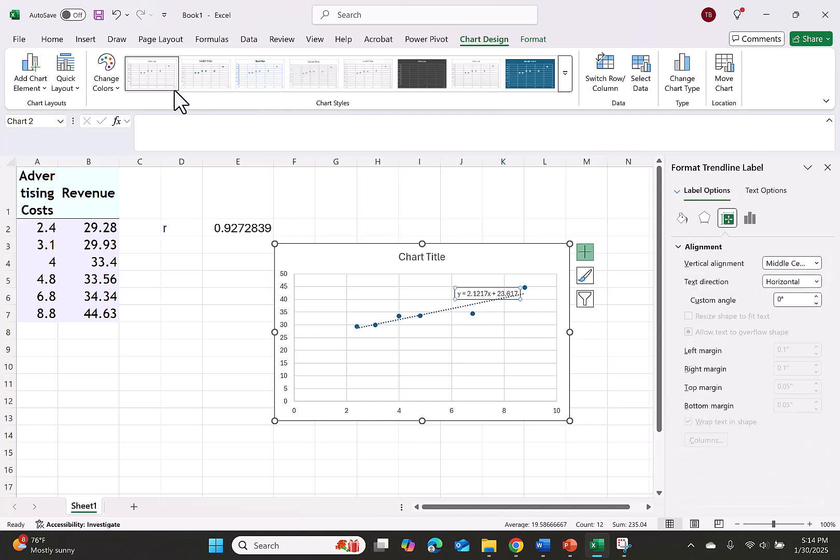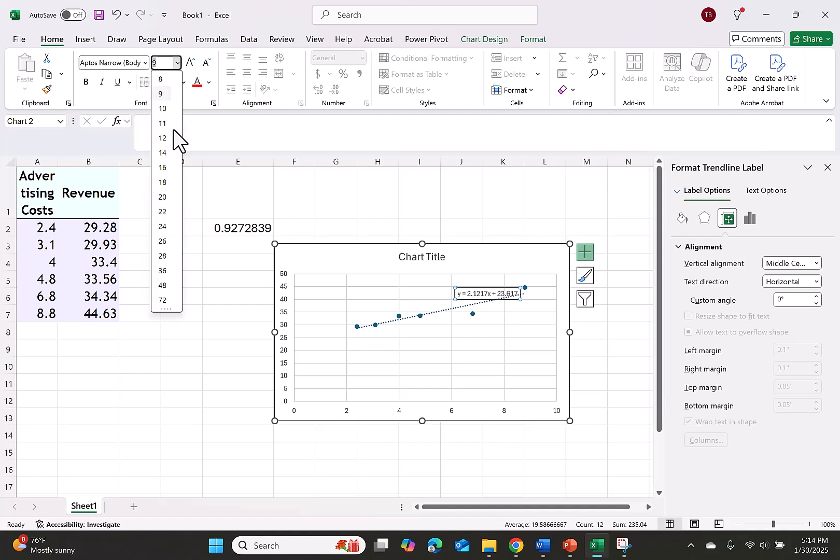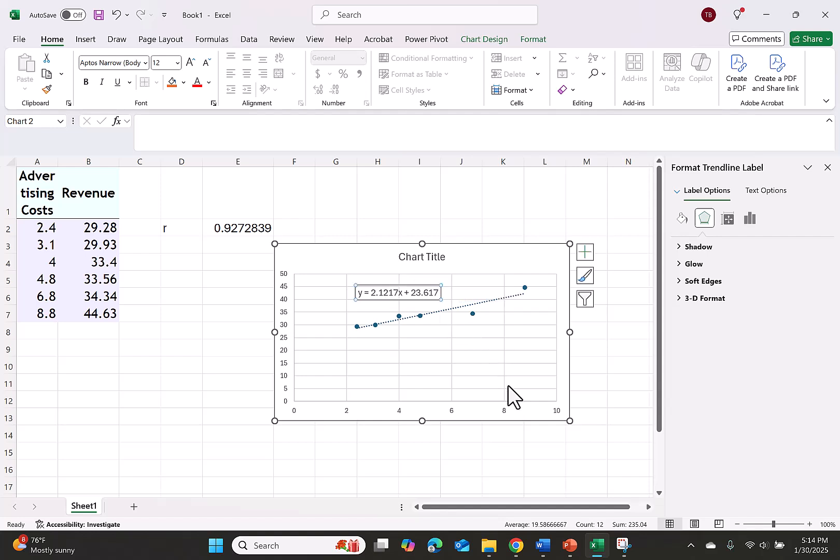I'm going to click the chart, go to the home tab, and increase the font. And if needed you can move the equation to be able to clearly see all the numbers.